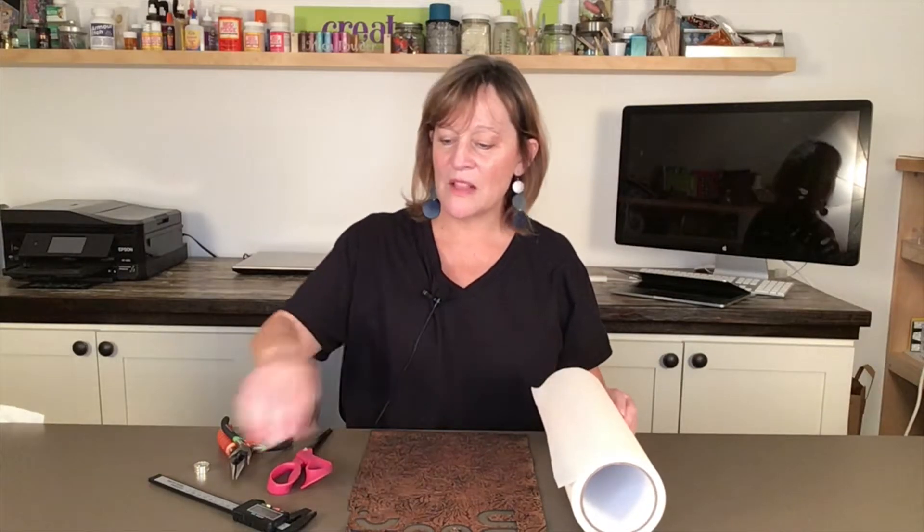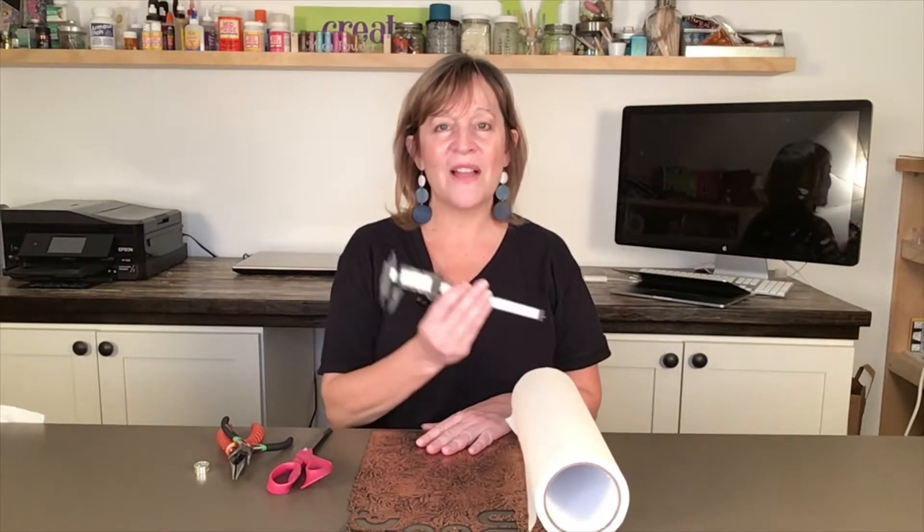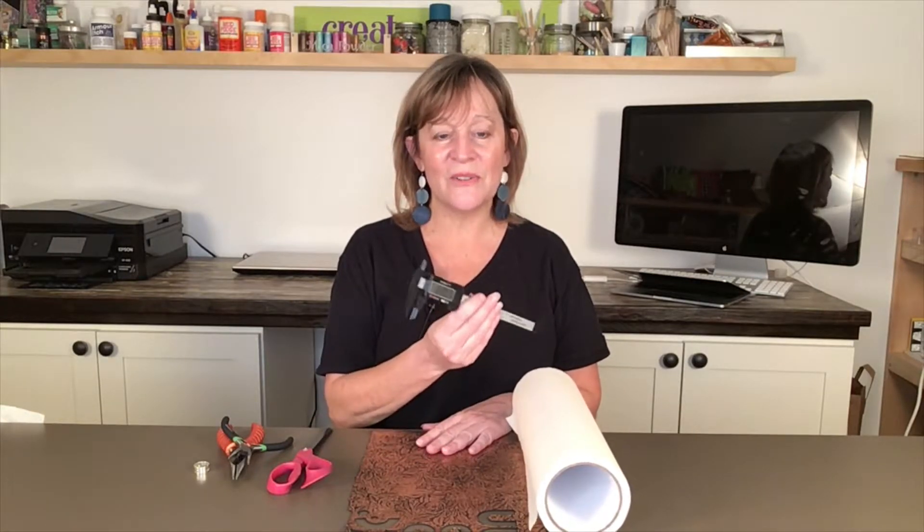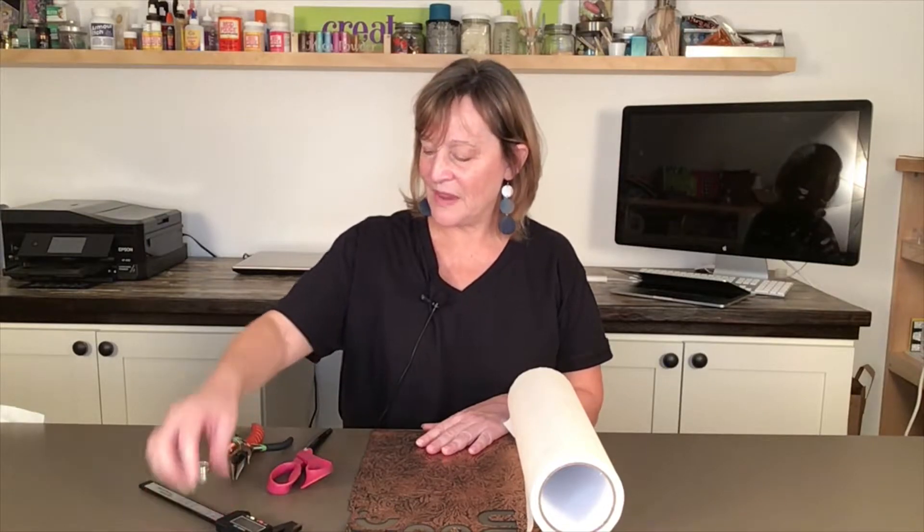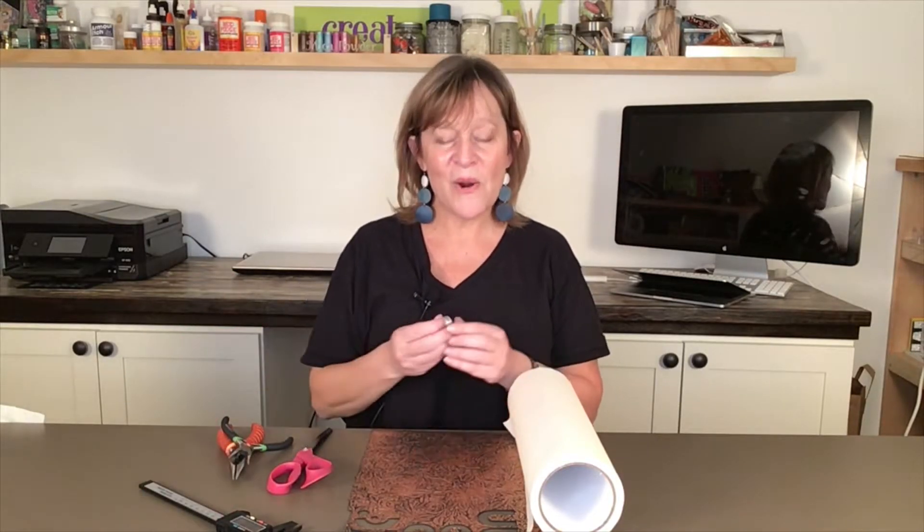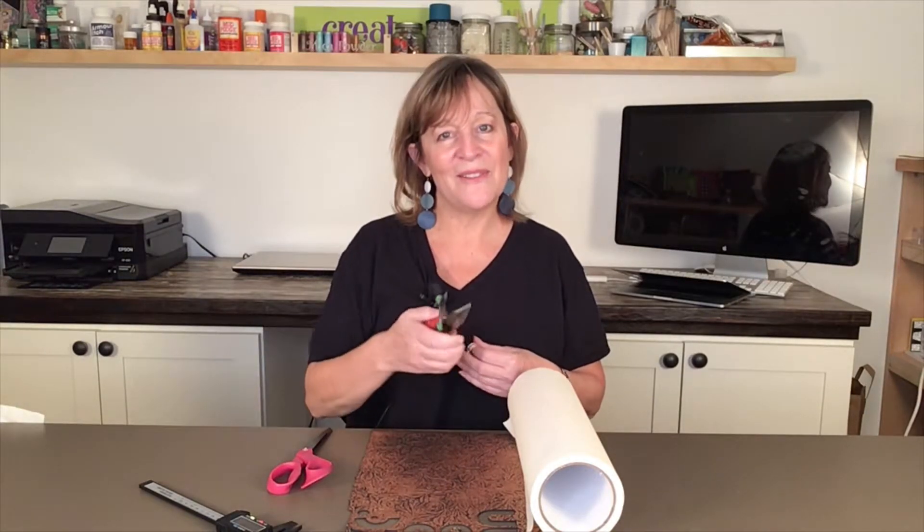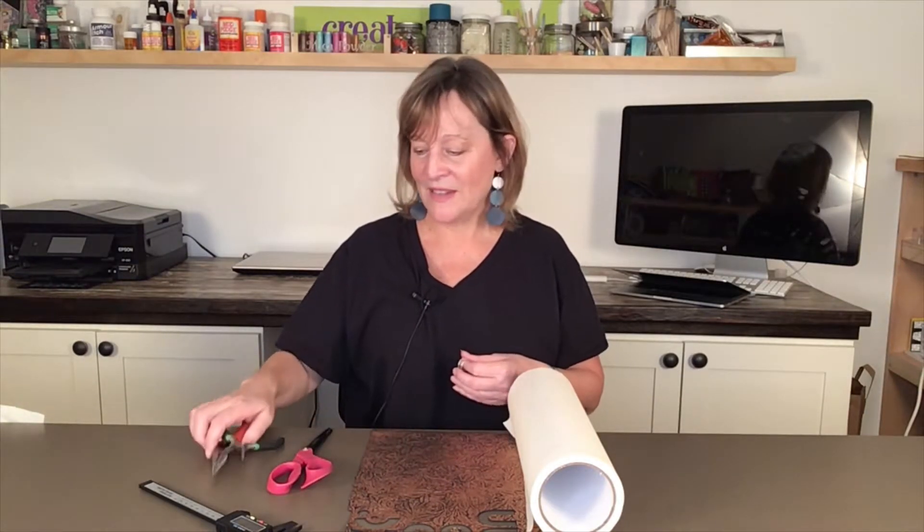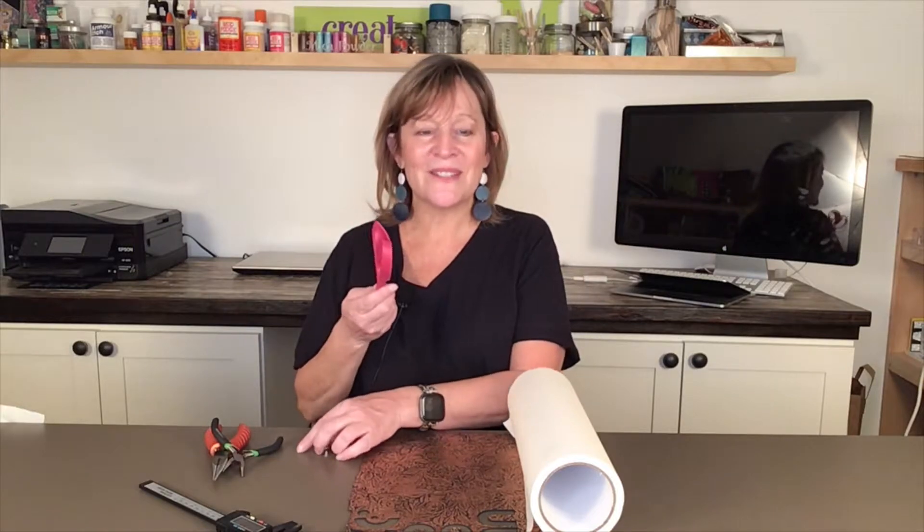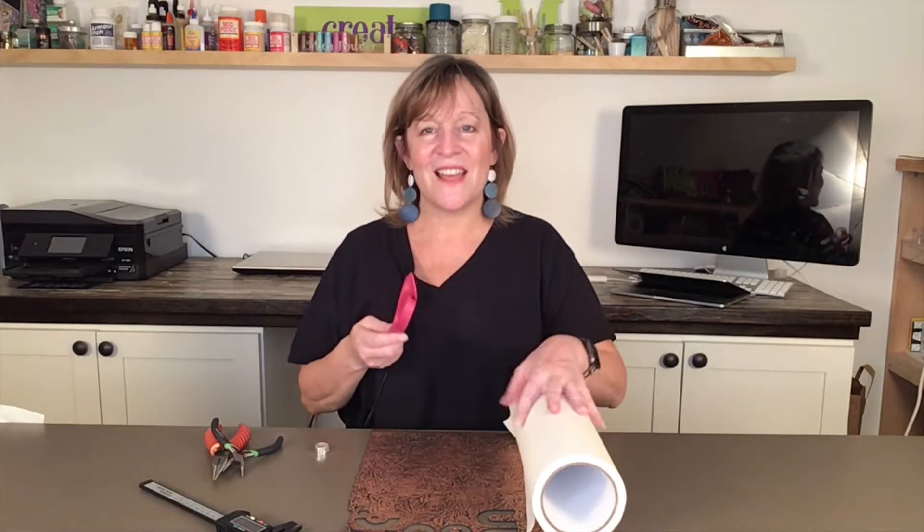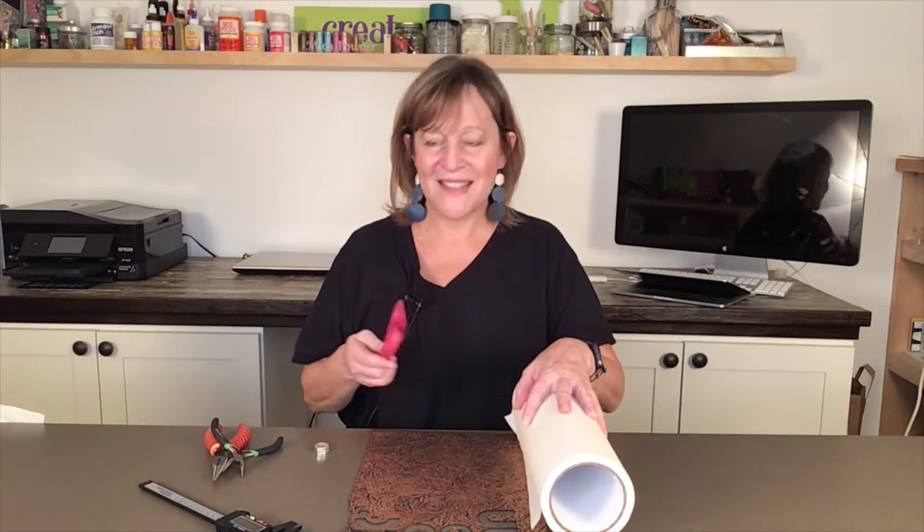Then also in the Glowforge, you have to enter the thickness of your material in the settings and so I'll use these digital calipers which I will also link to. When it's time to put on my hardware, I have my jump ring opening tool and I'll use one or two pair of needle nose pliers. And then last, I have a pair of scissors just to cut my masking paper.